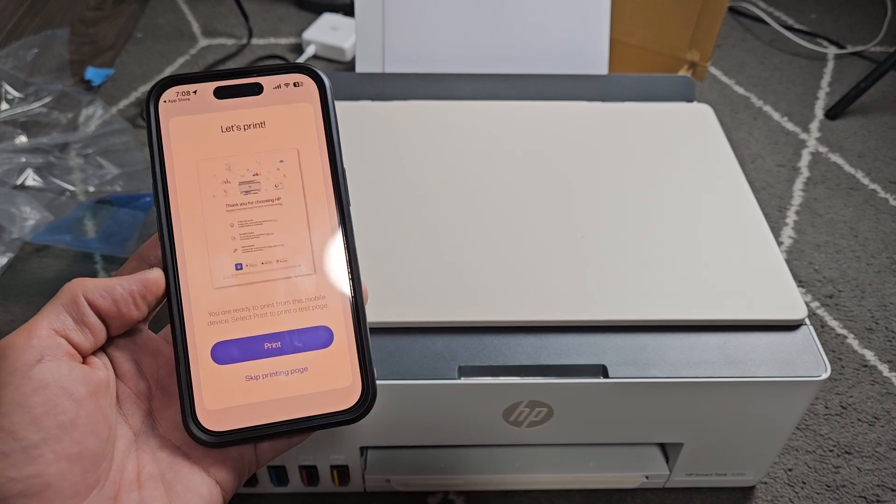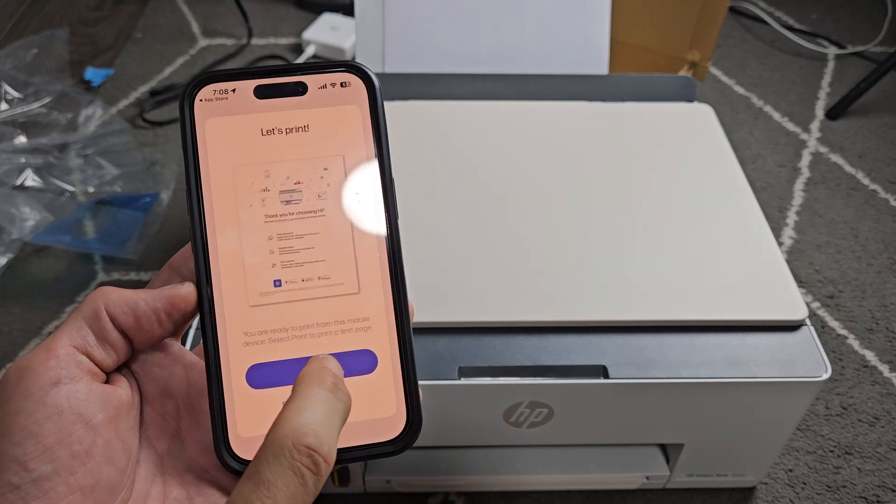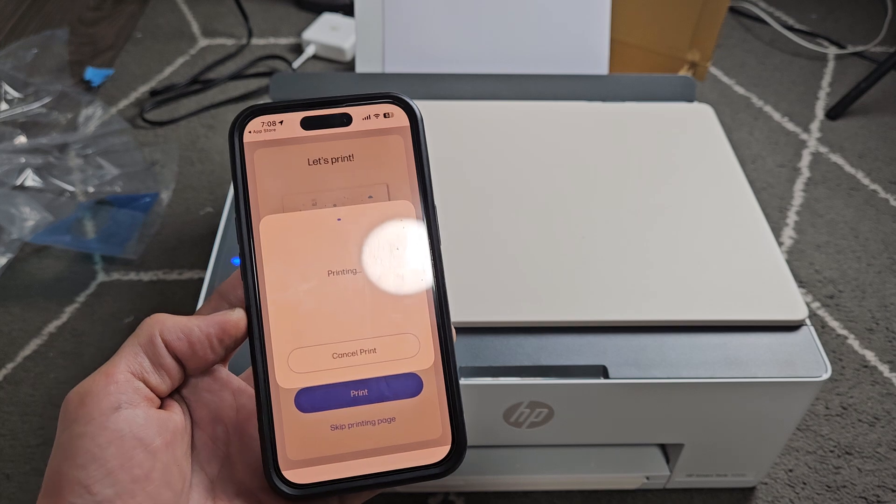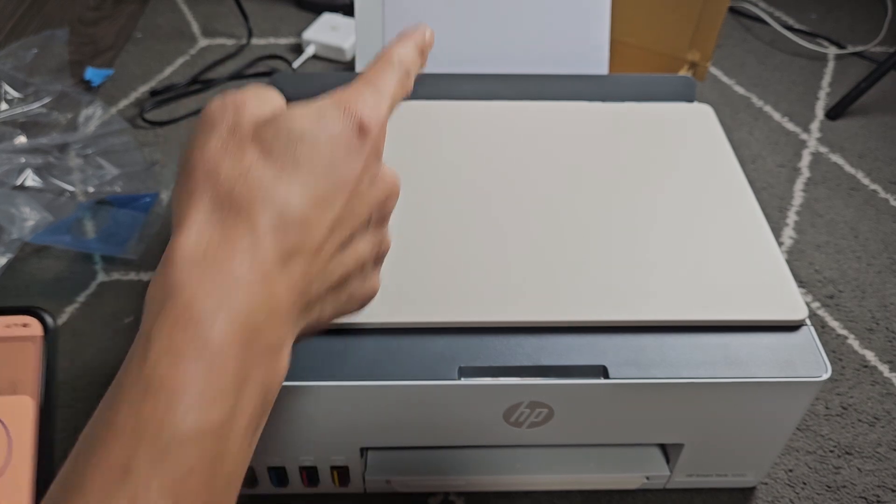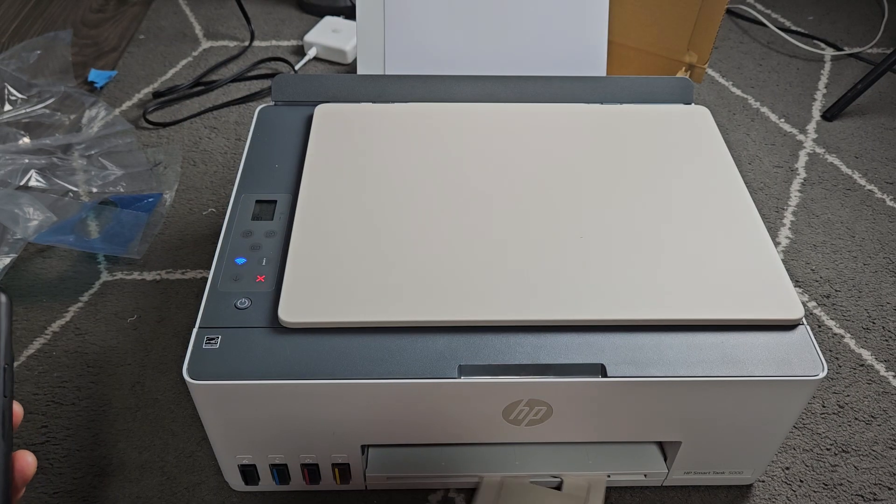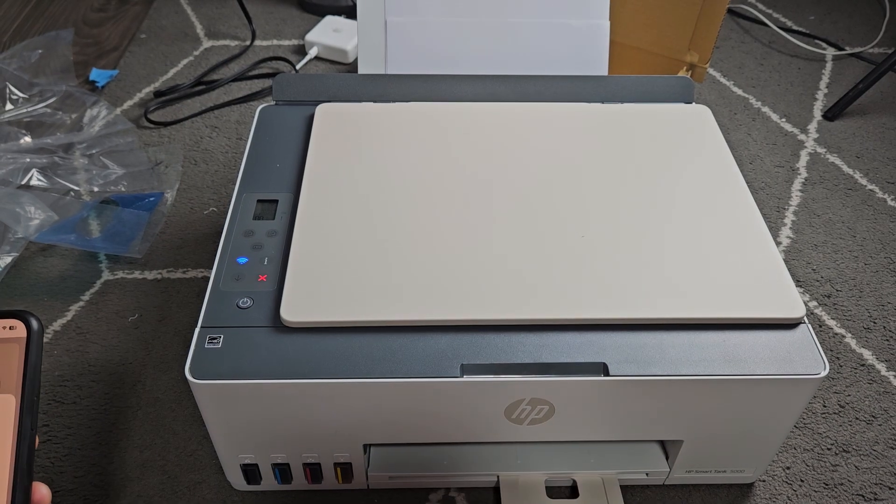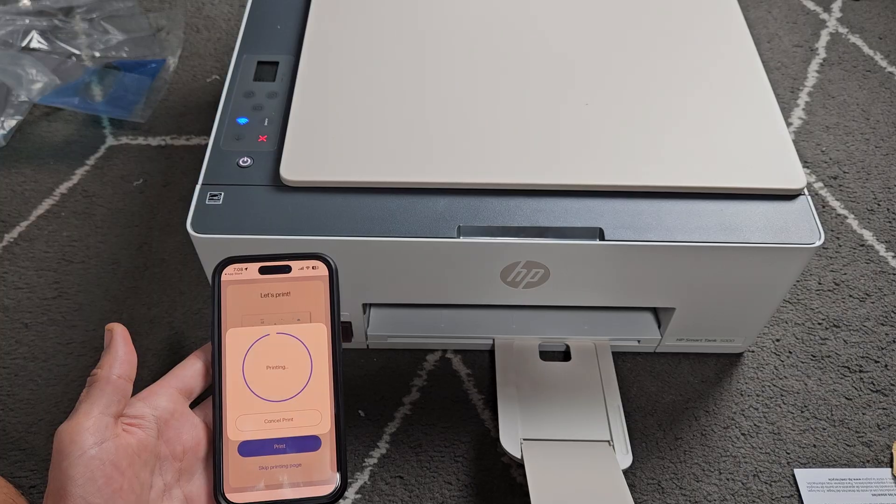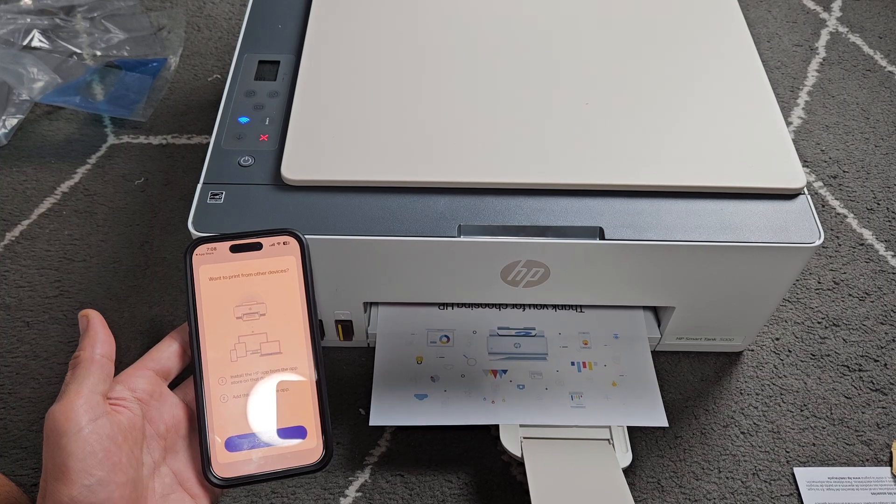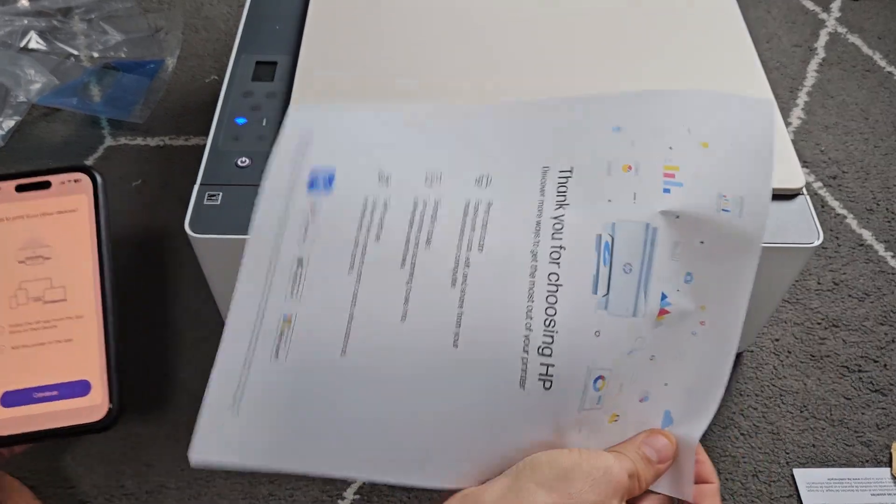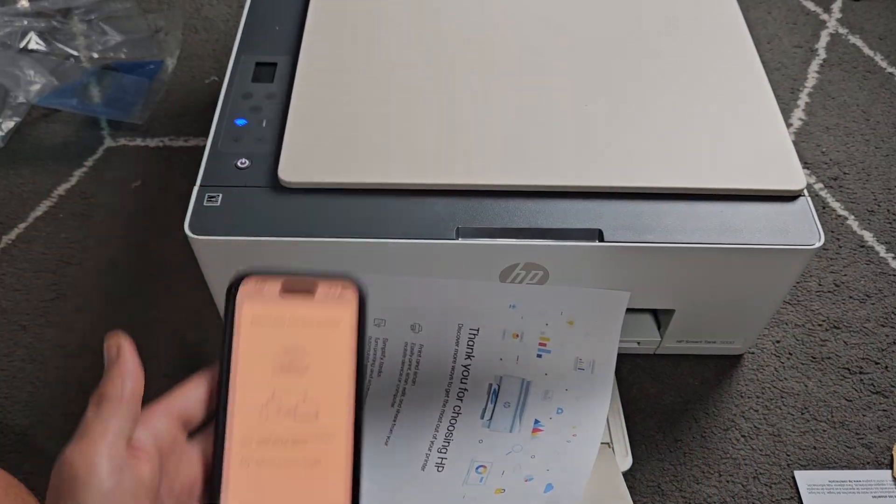Okay, we're done. And if you want to print a test page, you can. I'll go ahead. You can skip it, or you can print it. I'm just going to go ahead and print it. Just make sure there's paper in there. I'll slide this out. And voila. Pretty simple.